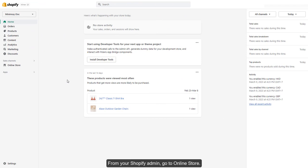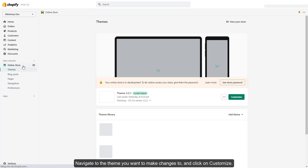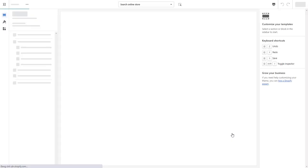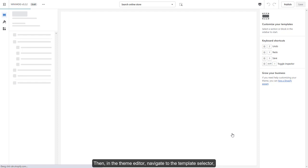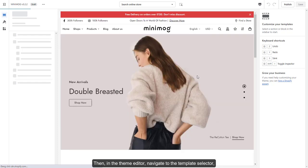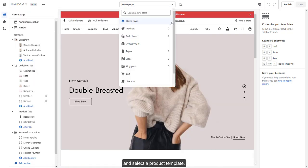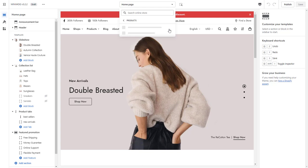From your Shopify admin, go to Online Store. Navigate to the theme you want to make changes to and click on Customize. Then, in the Theme Editor, navigate to the Template Selector and select a product template.